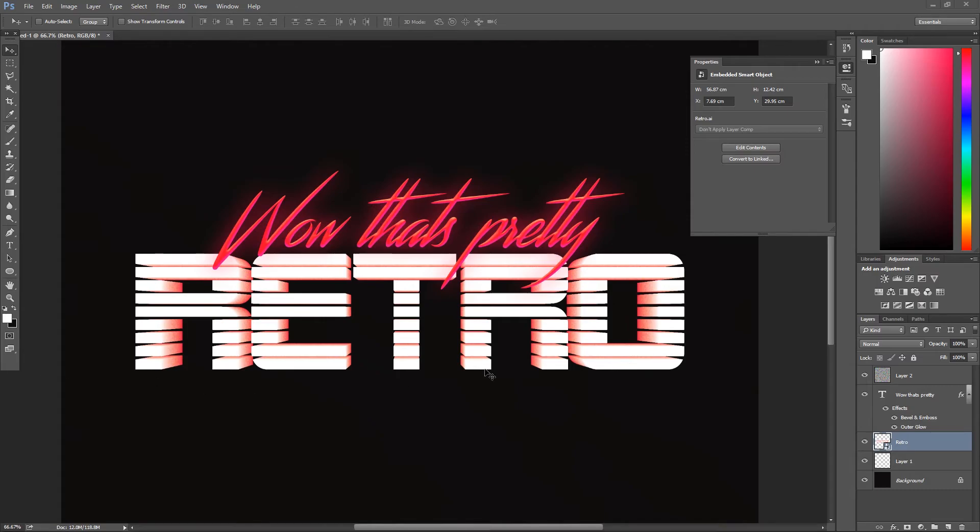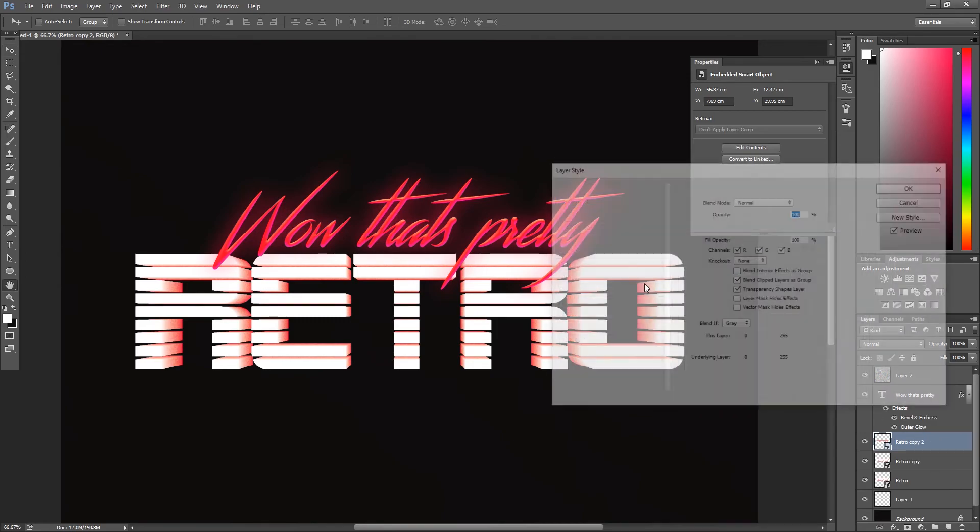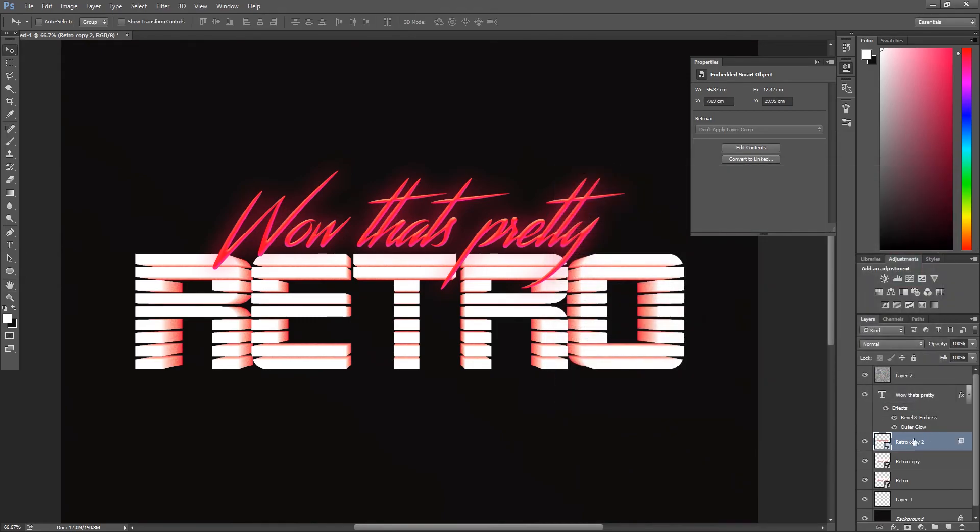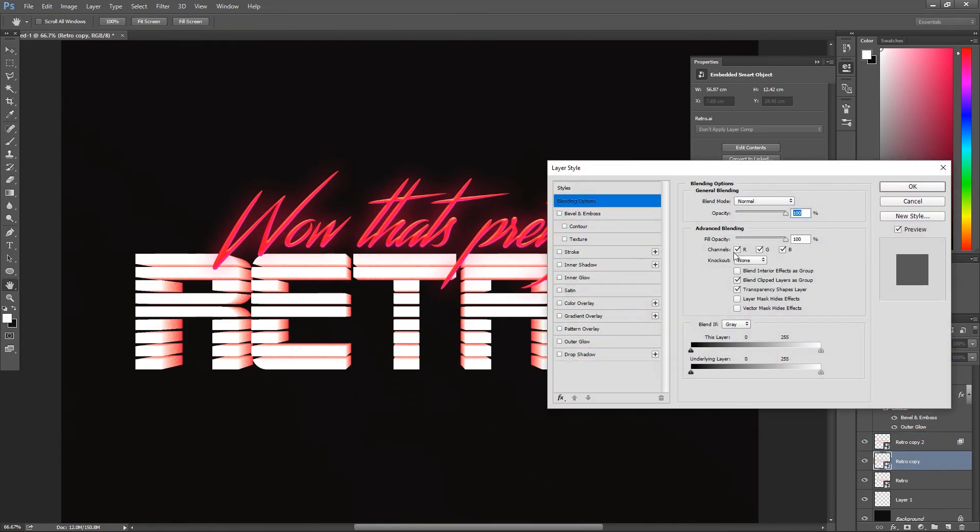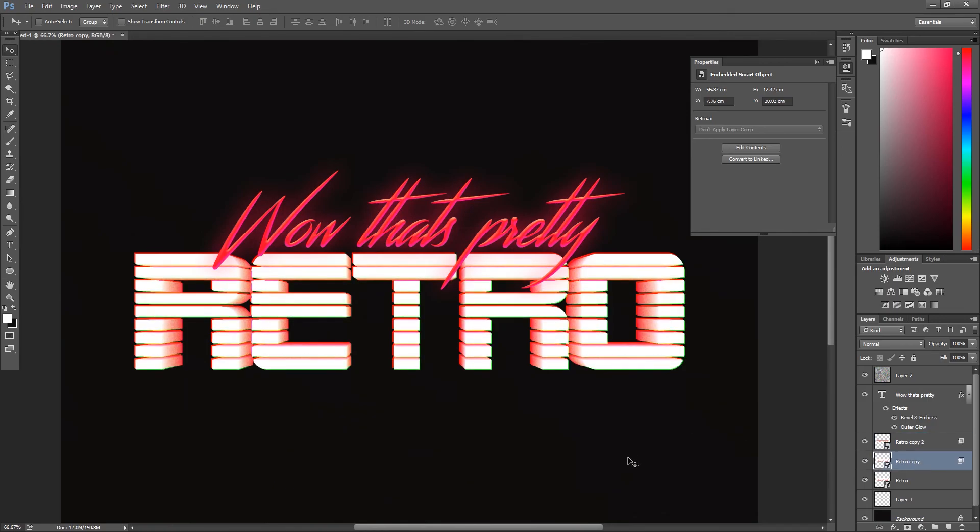Another thing that you can do is select your illustrator layer and duplicate it by using ctrl J twice. If you double click on it to bring up the layer style, you can uncheck the green and blue channels and the red and blue channel for the other one.